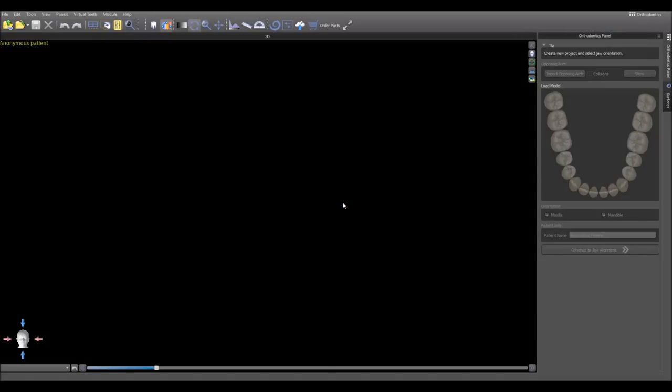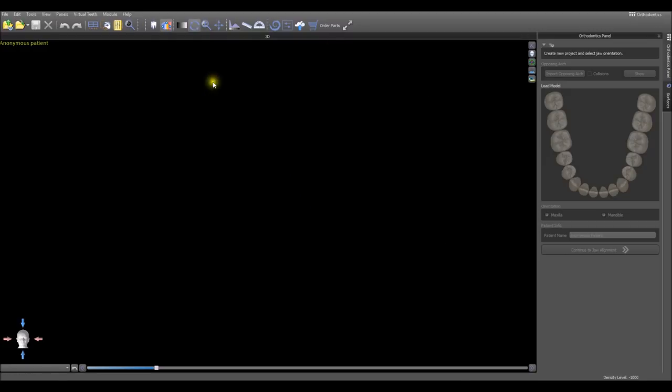We're going to be demonstrating and presenting the new Ortho module in the Blue Sky Plan software. You should see a screen similar to the one you see in the video now. If you don't, click on Module and switch to Orthodontics.